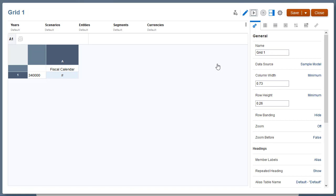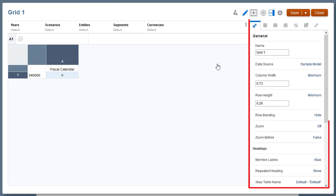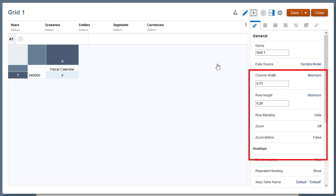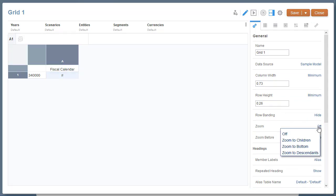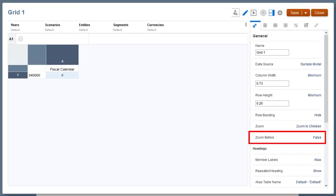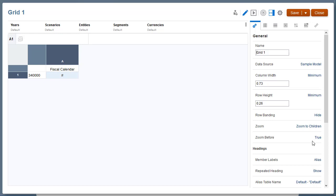First, I'll enable zooming for the entire grid. In the General Properties panel, zoom is currently turned off. When I click the link, you can see I have three options: Zoom to Children, Zoom to Bottom, and Zoom to Descendants. When selected, these options apply to all parents within the grid. I'll select Zoom to Children. The default for Zoom Before is set to False, which means child members will display after the parent. I'll set Zoom Before to True to display child members before the parent.